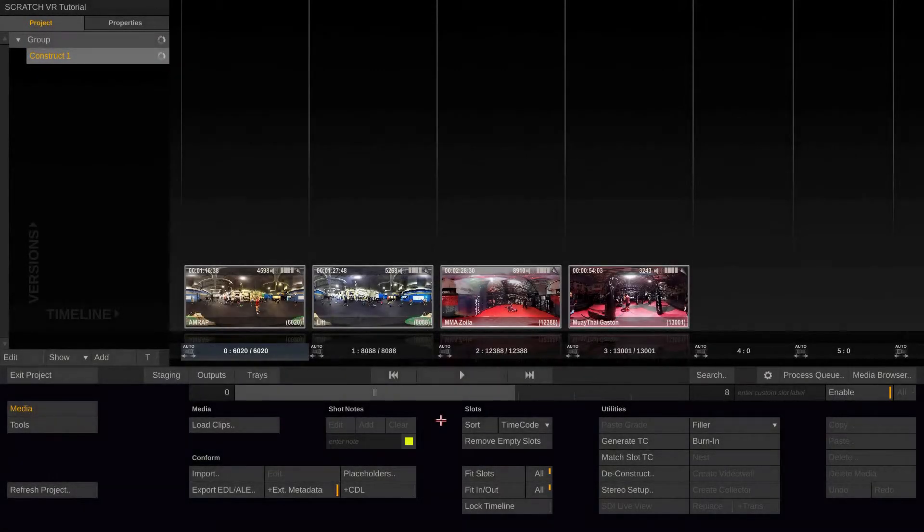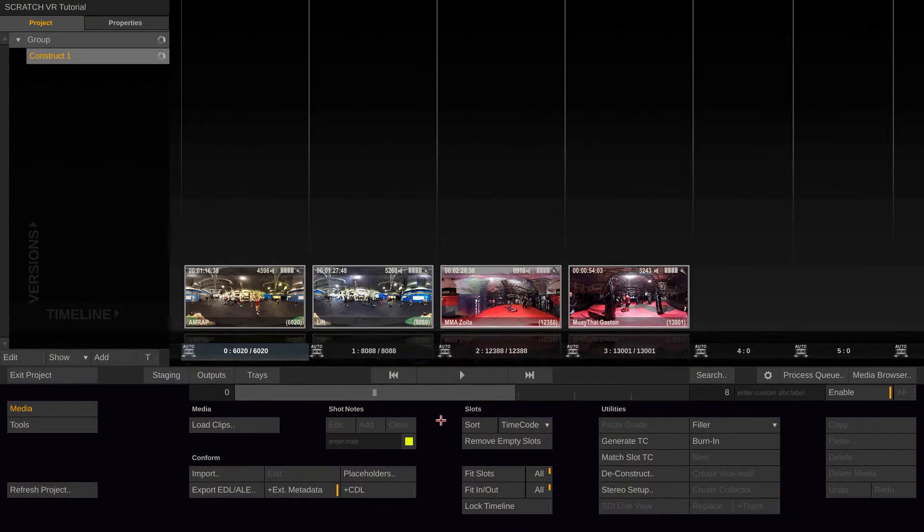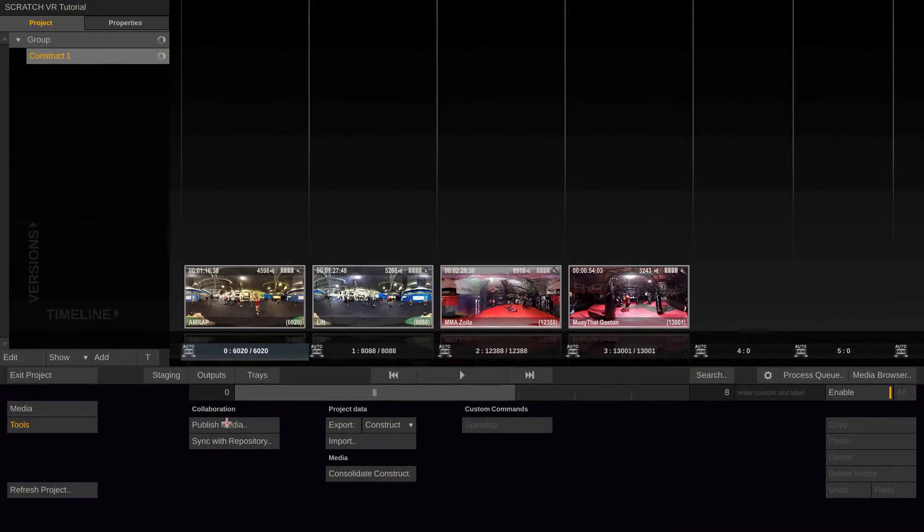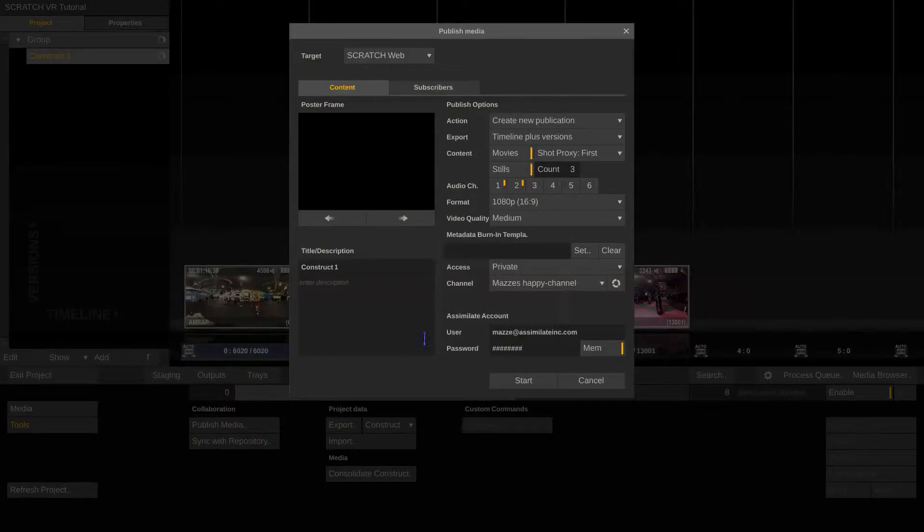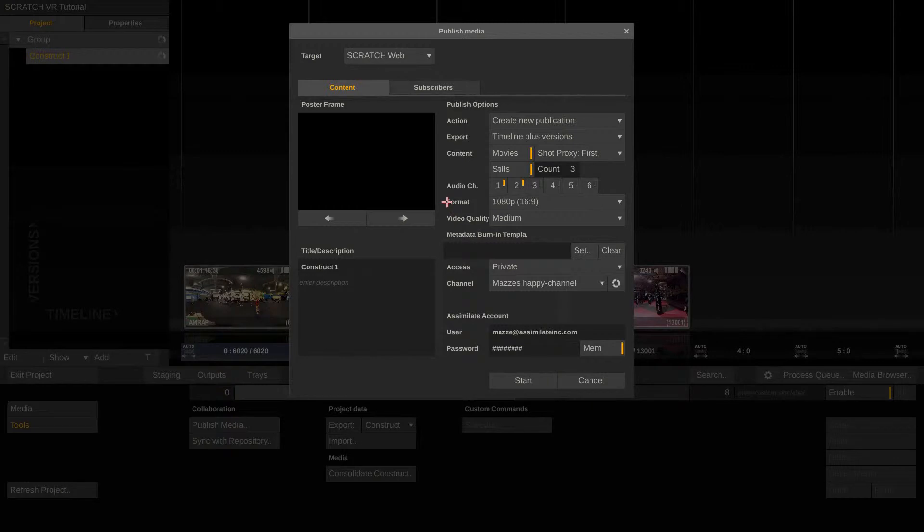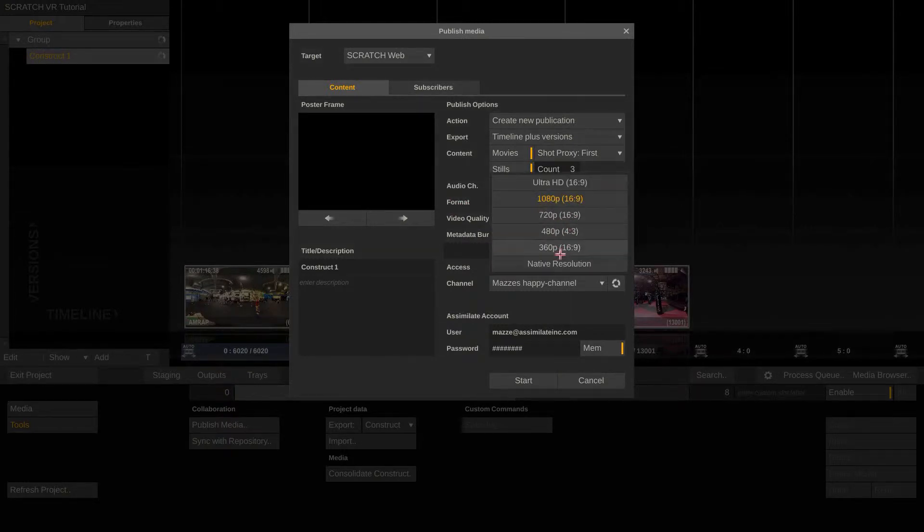Alright, so let's assume we want to share our 360 clips over Scratch Web. To do so, we are going to the tools menu and click on the publish media button.